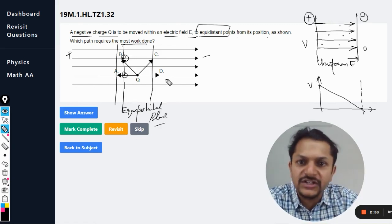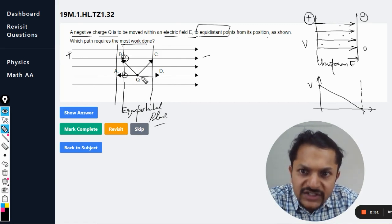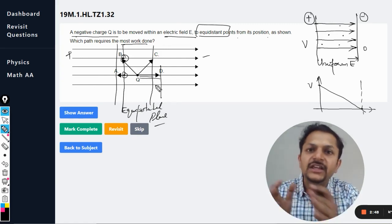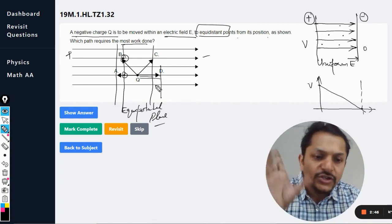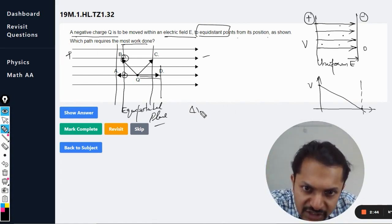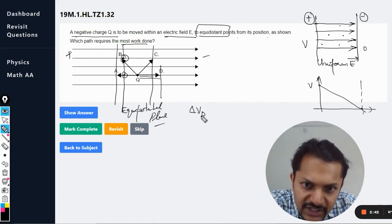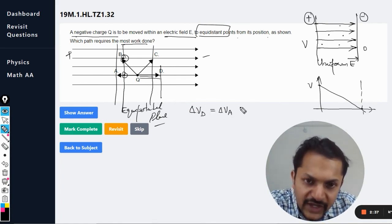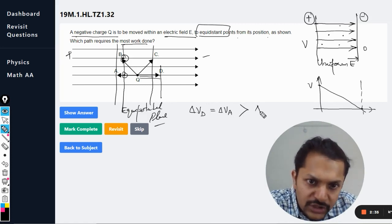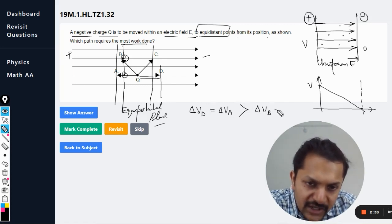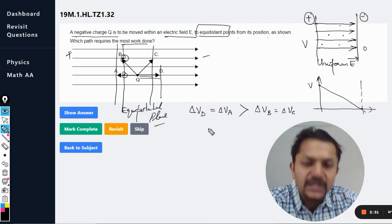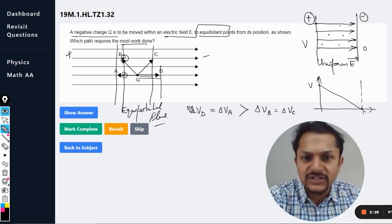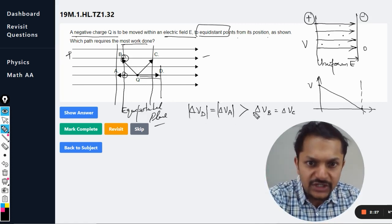Similarly, the distance between Q and C is less than between Q and D. So D is definitely creating a greater potential difference. The potential difference in the case of D is equal to that of A, and both are definitely more than the potential difference for C, which equals that of B — considering magnitudes only.